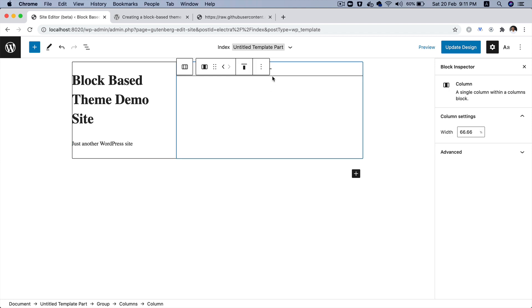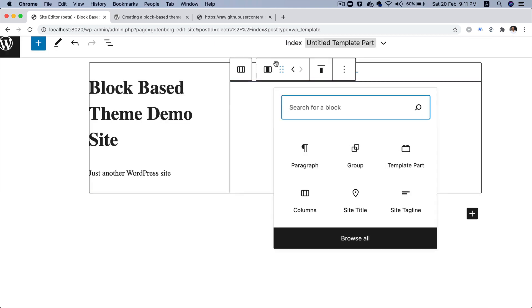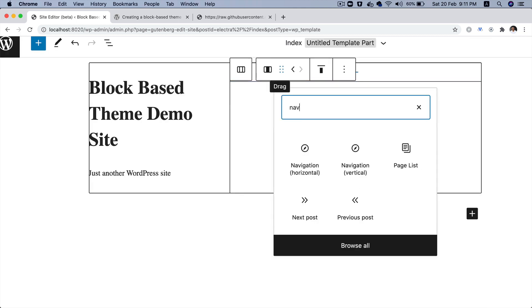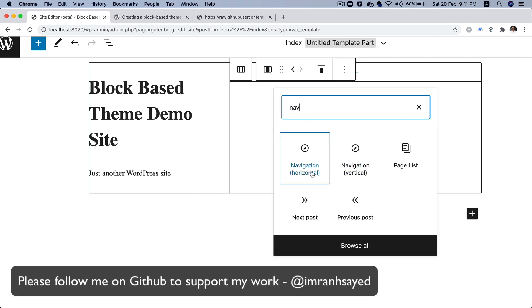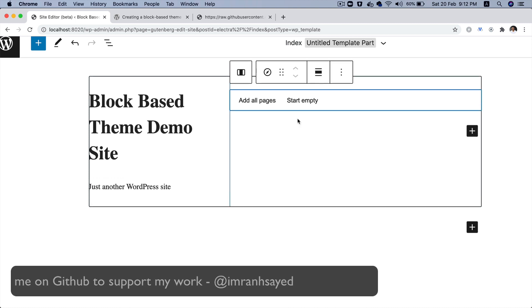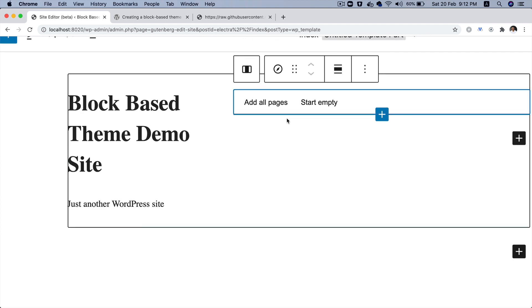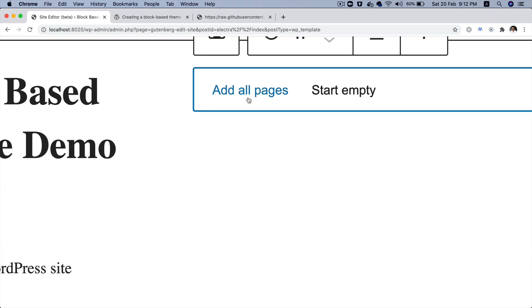And then, on the right-hand side, we would need the navigation, which is your menus, right? The good news is that we also got a navigation block available. And we have an option of vertical as well as a horizontal one. So, let's go with the horizontal. Let's go with this one. And now, it gives you a couple of options. So, do you want to add all of the pages or do you want to start empty and add your own pages?